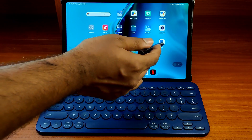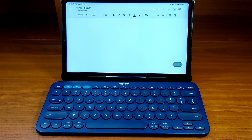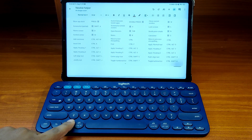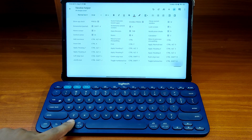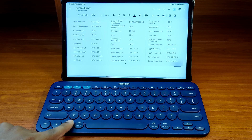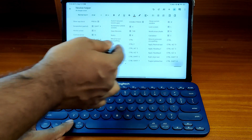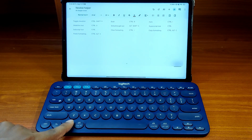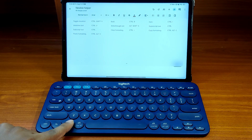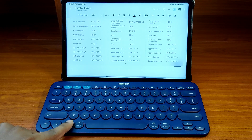If you are in Google Docs, you will see another set of shortcuts specific to Google Docs. And this list does not end in one page — if you keep the start key pressed and swipe left, you will see the rest of the shortcuts applicable to Google Docs.